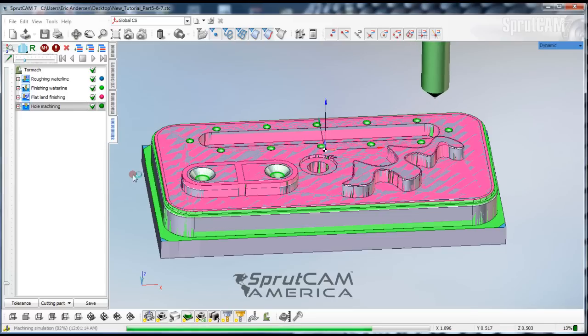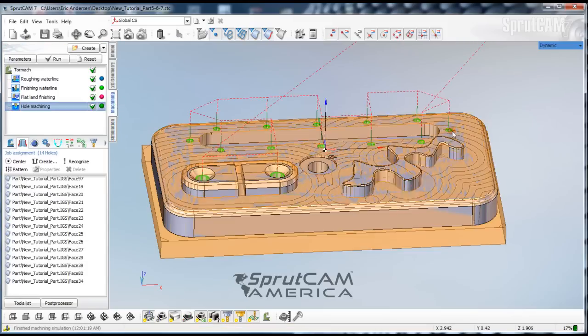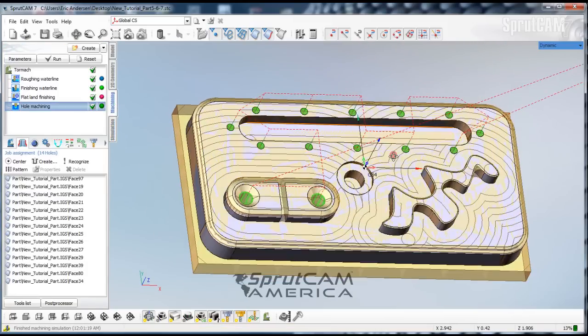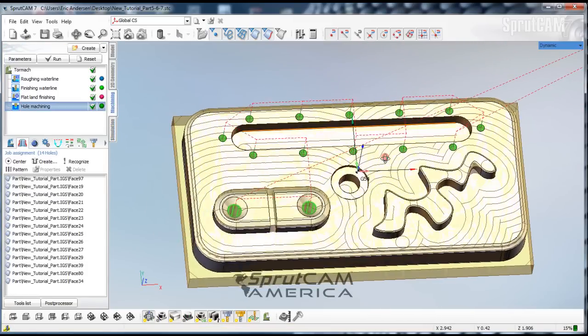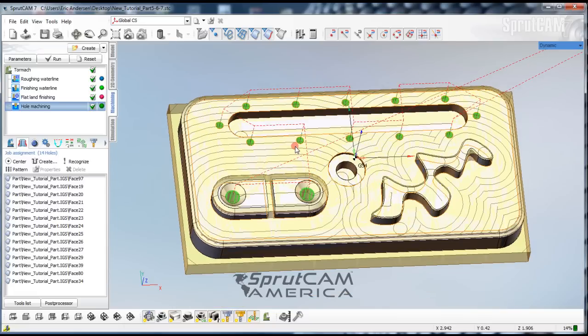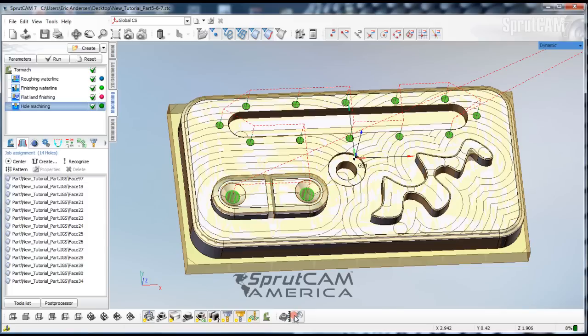Perfect. That's exactly what we want. So now let's go back to our machining tab. We have spotted all these. Now we are going to drill these holes, and then we will drill these holes.